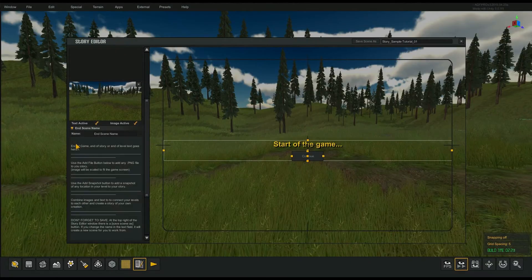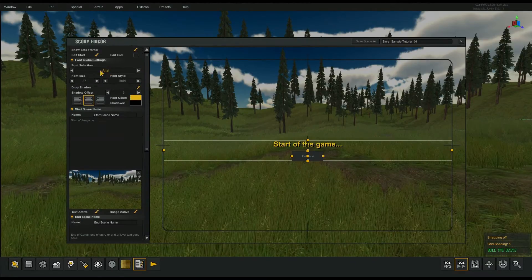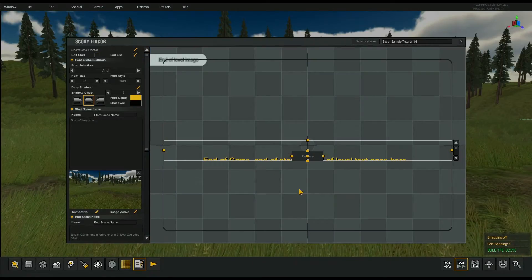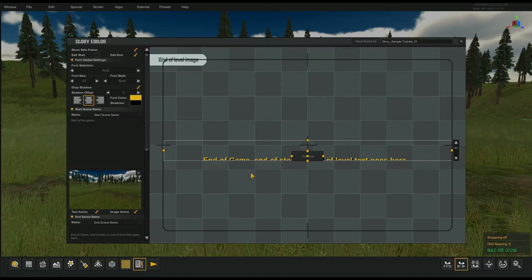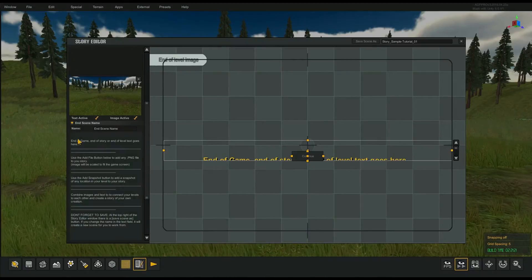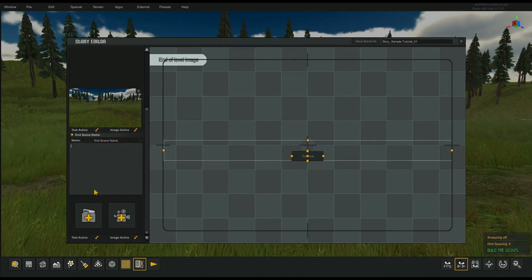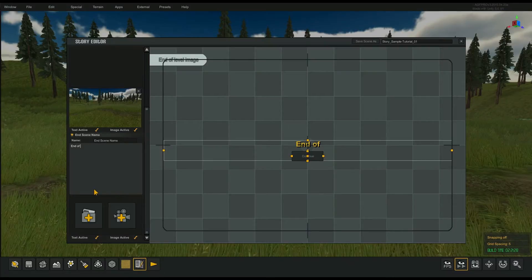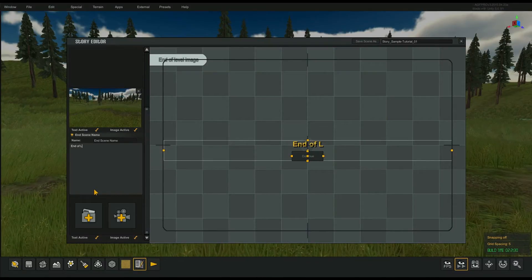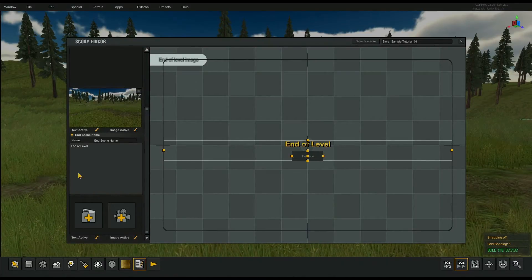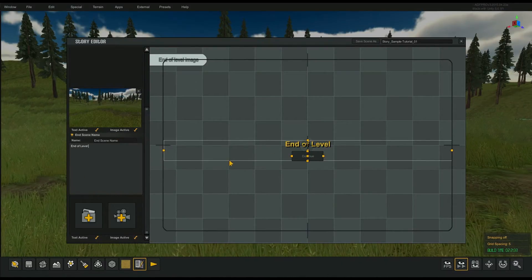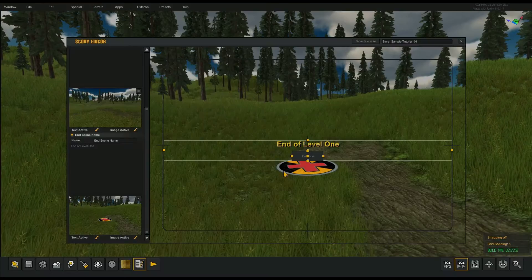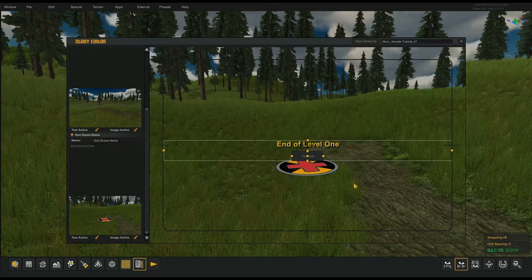Now at the end locator — we currently have edit start and edit end. I'm going to switch to edit end. This is what the edit end currently looks like. I'll highlight all this text, clear it out, and say 'end of level.' Then we'll give it another image and create the end of level screen.